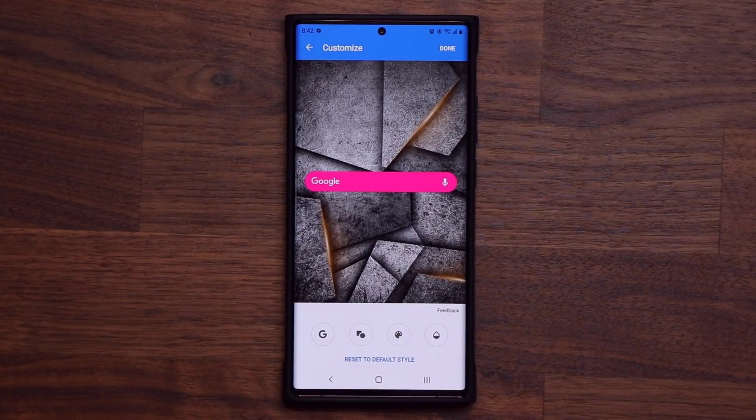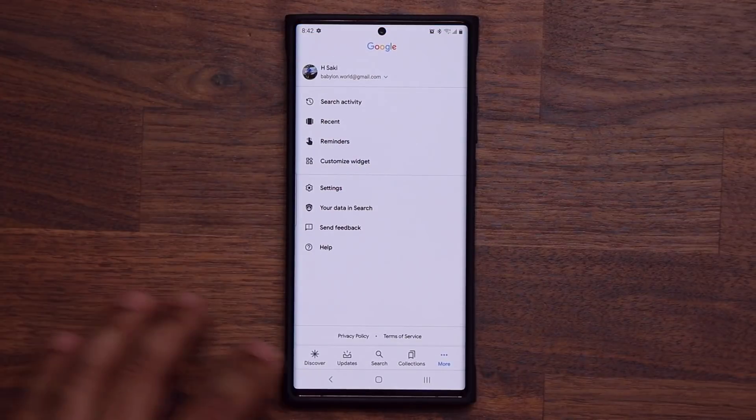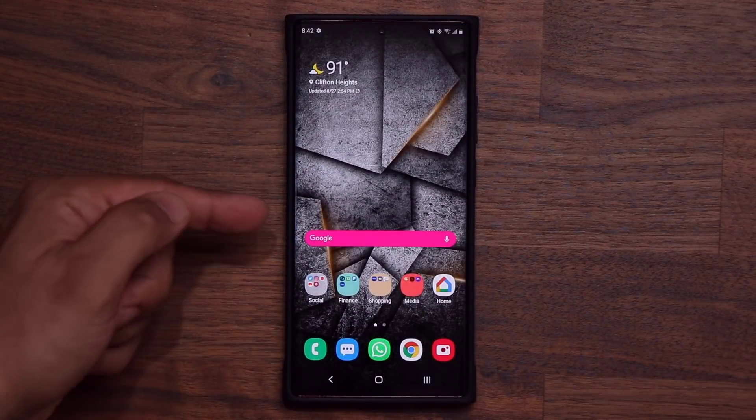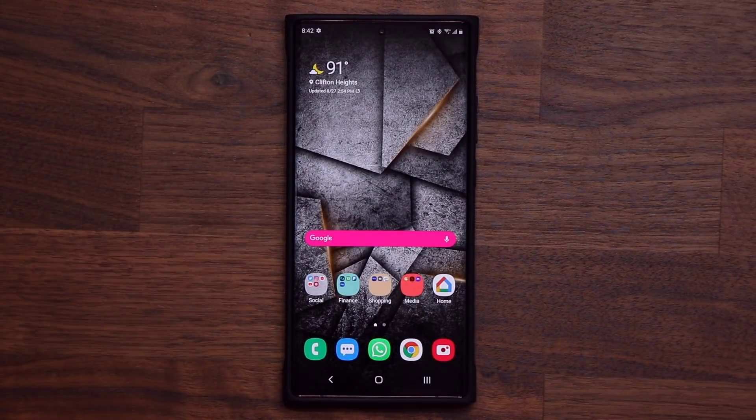Just want to give you guys a quick tip to enhance your smartphone. Let's see how this one over here looks. There it is.